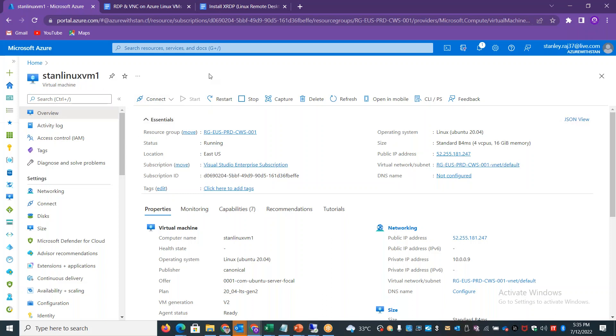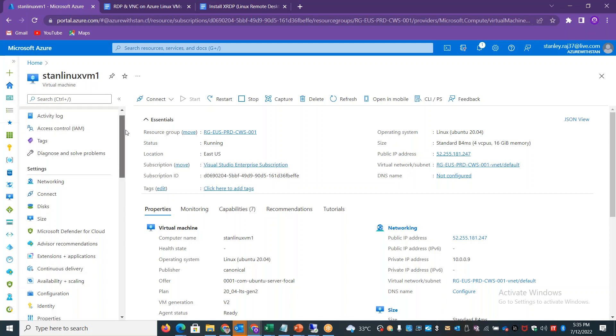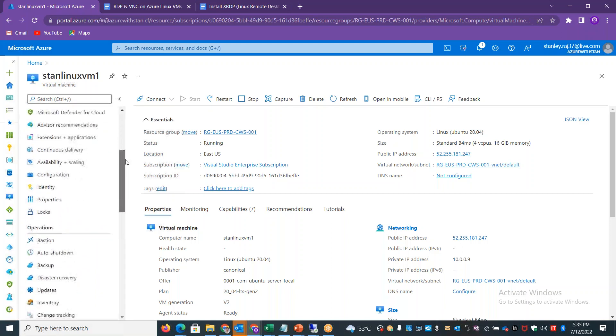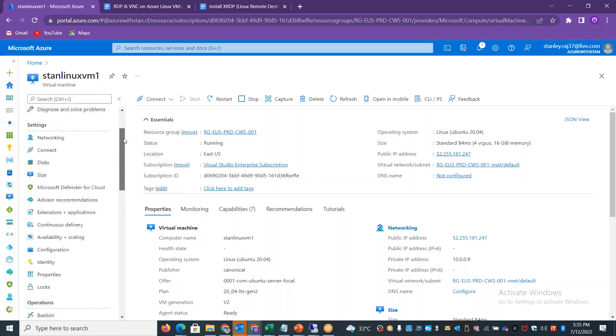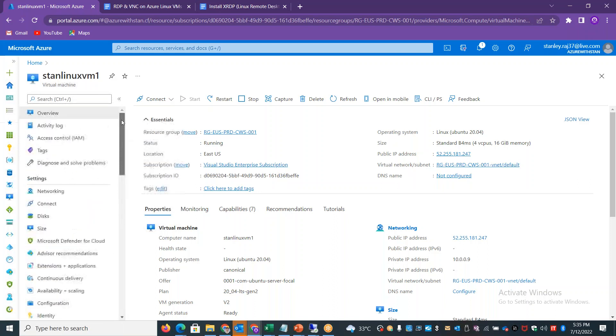They are very much familiar with RDP on Windows and want to understand how to connect to Linux machines using RDP. So that's the conversation. In general learning, even though a Linux machine connects via SSH, we want to explore other options.